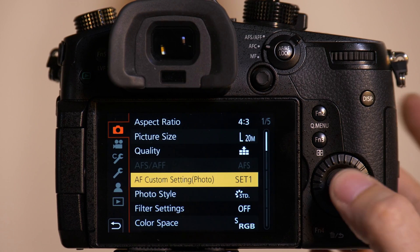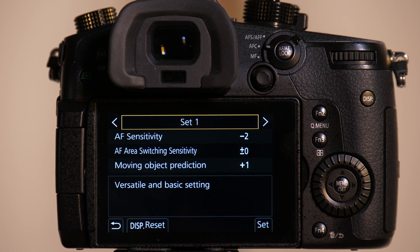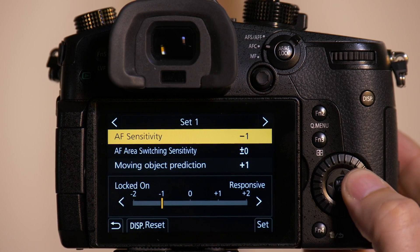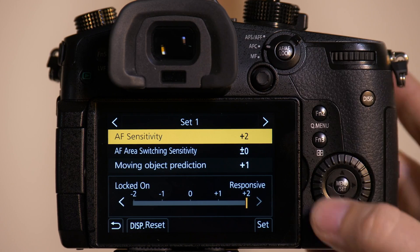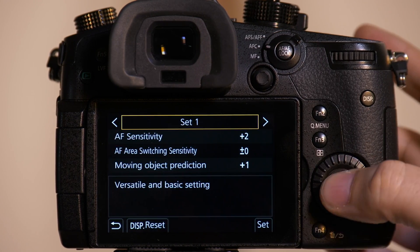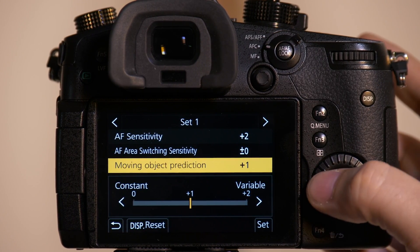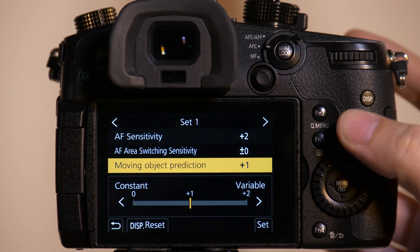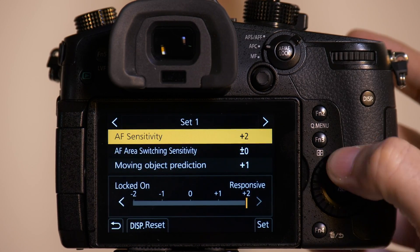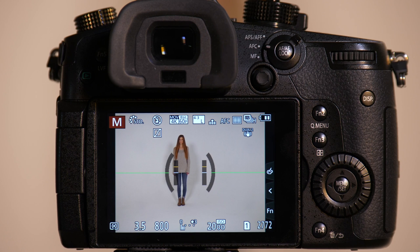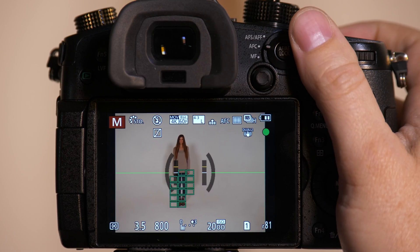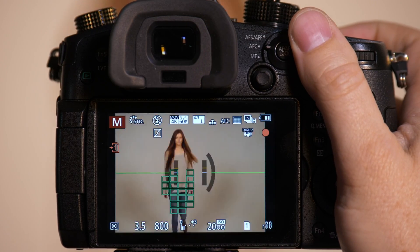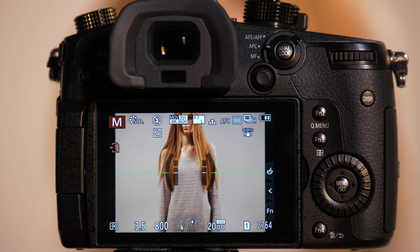So the next thing we're going to do is we're going to go back in. We're going to change AF sensitivity now to plus two. We're going to take our moving object predictability, we'll keep it at plus one. That's what we were going to set for four. And what we're going to do is we're going to have her come forward again. And we'll see if it tracks better. Come on through.